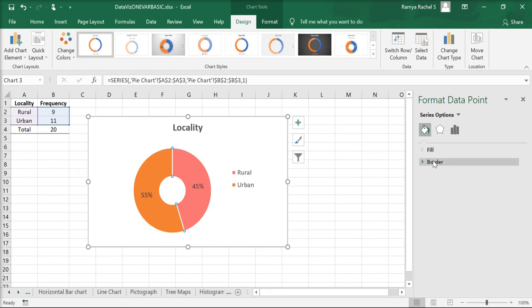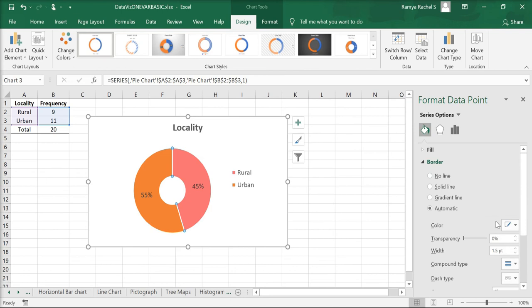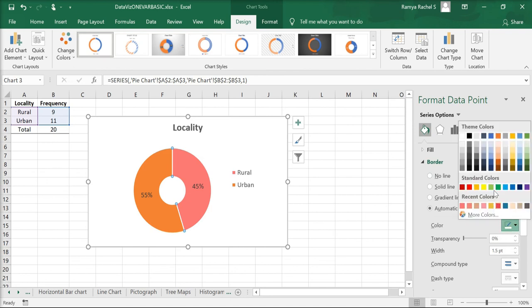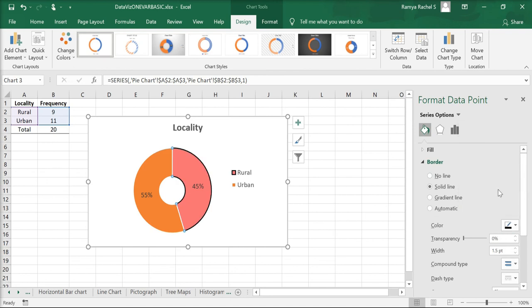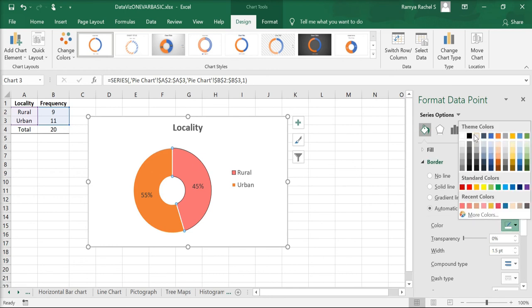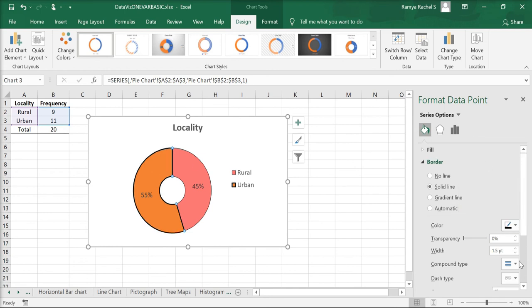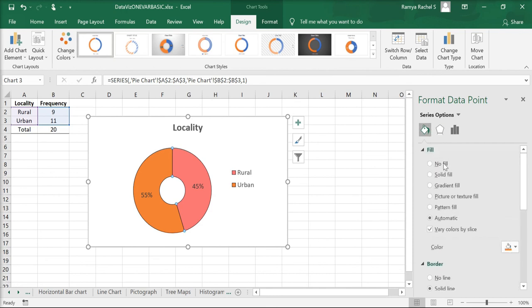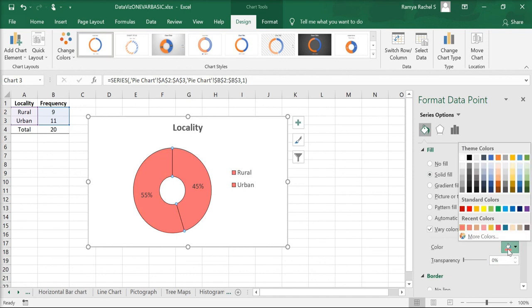Next, we can add a border by selecting the color and adjusting its width. Now you can click the other slice of the donut and do the same. Add a border, adjust its width, and also change the color by going to Fill. Click on Solid Fill and select the color of your choice.